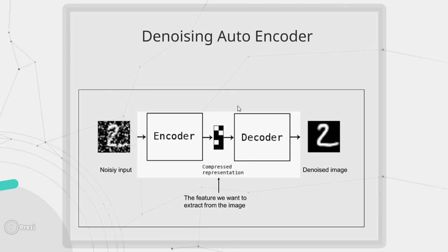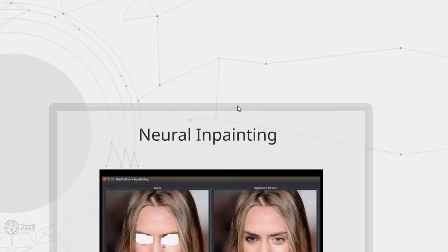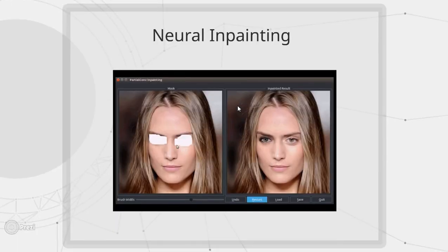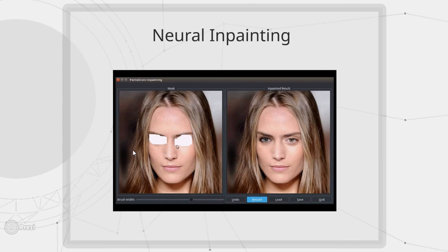We can also use this kind of architecture in neural inpainting where we crop a small portion of the image and we force our neural network model to regenerate the cropped portion of the image as it has done over here.